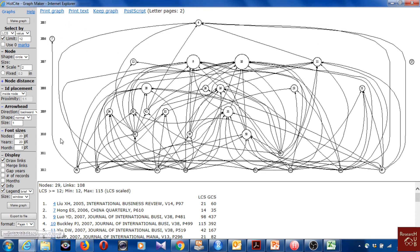I'll try 12 to reduce the number so the graph looks better. With 12 we get 29 articles — that looks much better and it's easier to make sense of this graph.